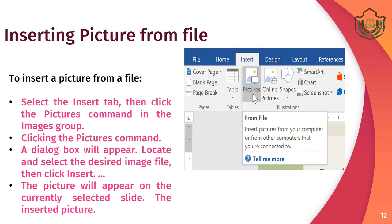Students, we can insert a picture from a file. To insert a picture from a file, follow these steps: select the Insert tab, then click the Picture command in the Image group. A dialog box will appear — locate and select the desired image file, then click Insert. The picture will appear in your document.